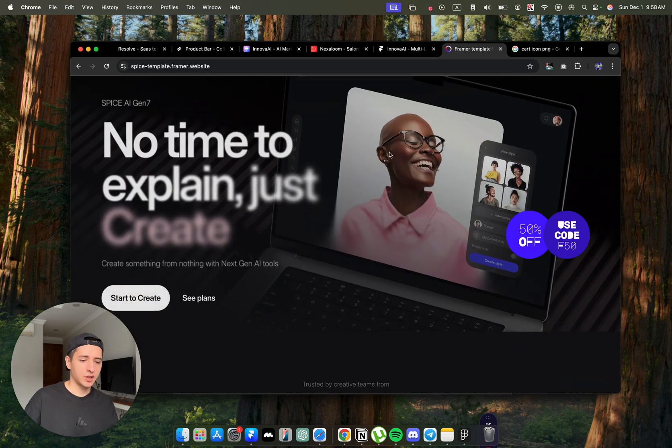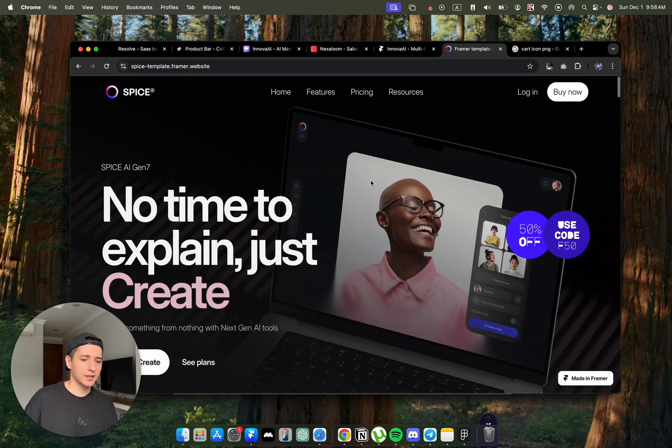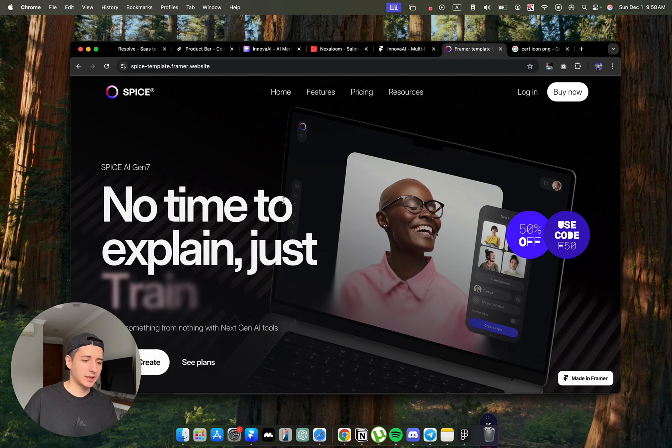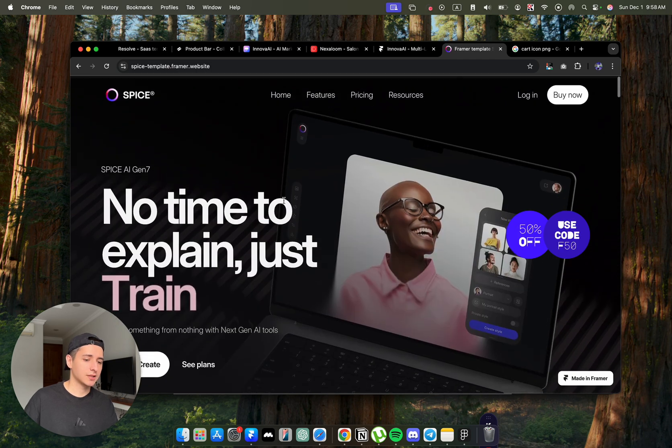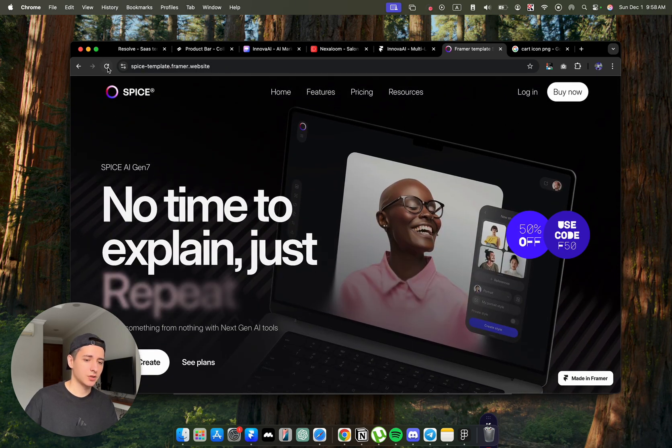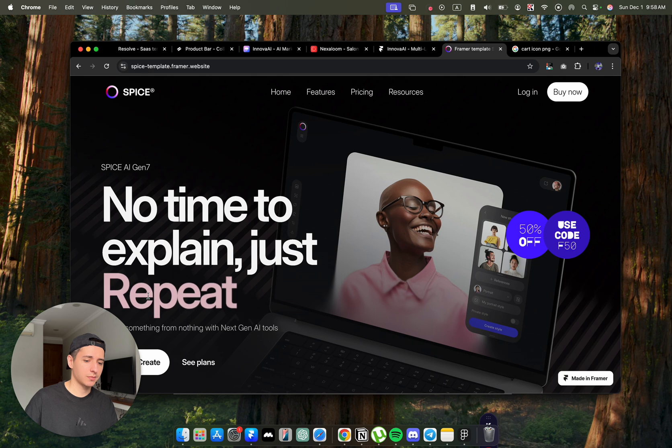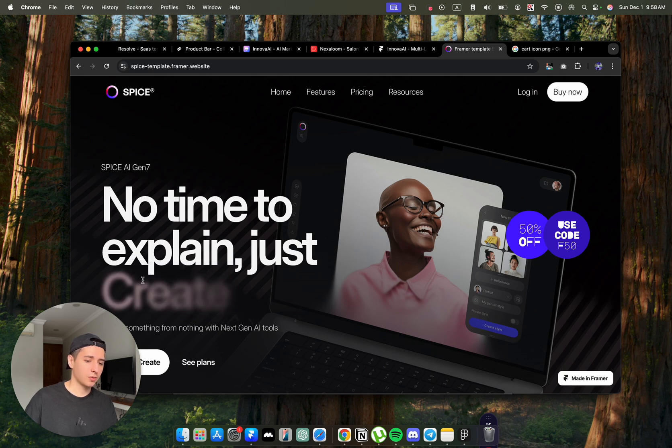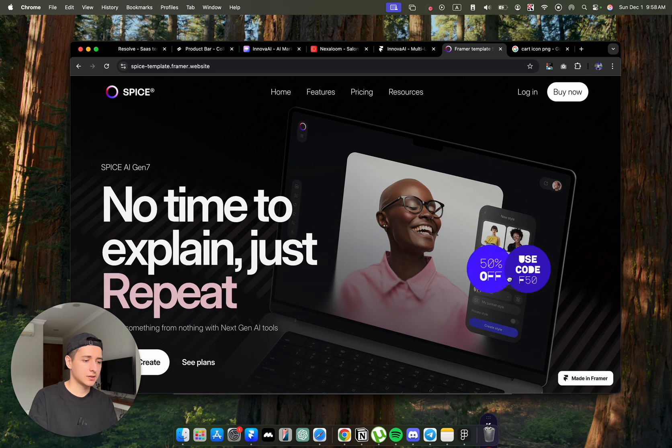The last template that I wanted to show you today is this Spice template, which has very nice interactions, very nice animation. So when you just go to the page, you can see here the text changing with a nice blurred animation.